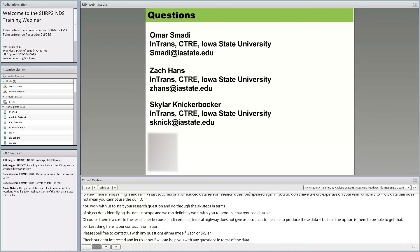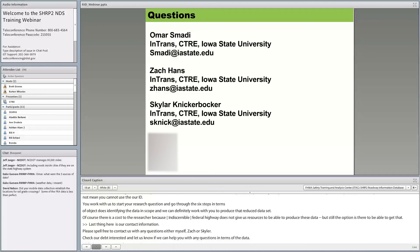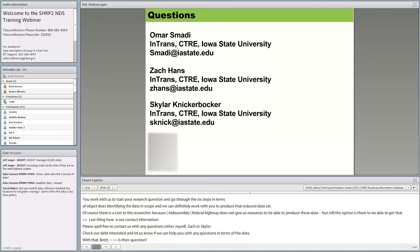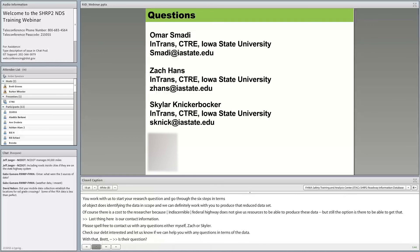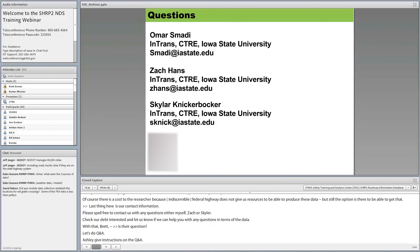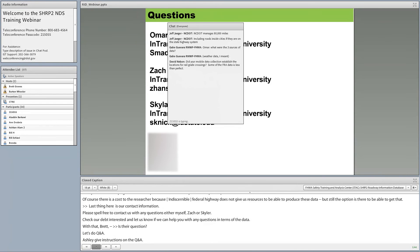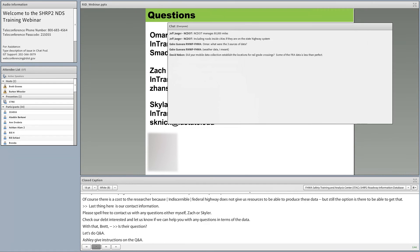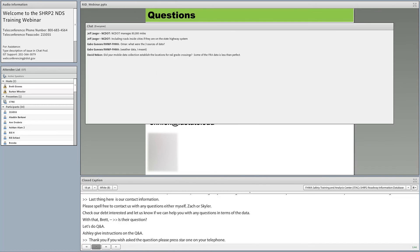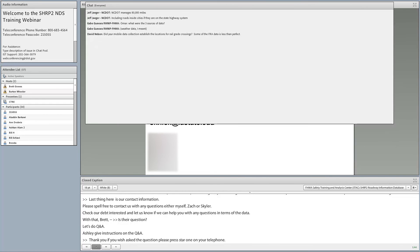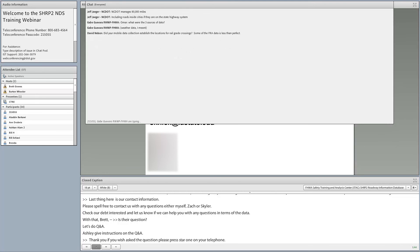Now moving to Q&A. Participants can press star one on their telephone to ask a question verbally. Questions can also be submitted through the chat box.